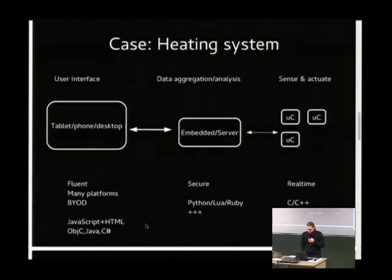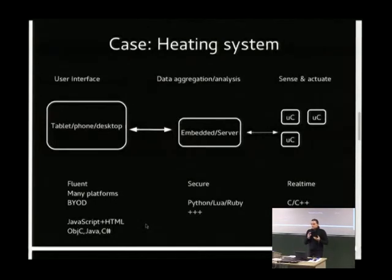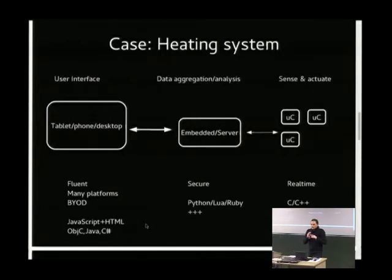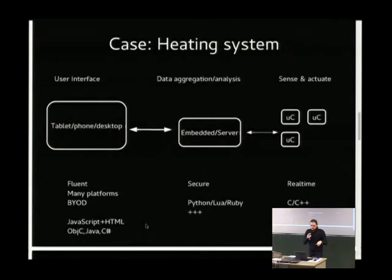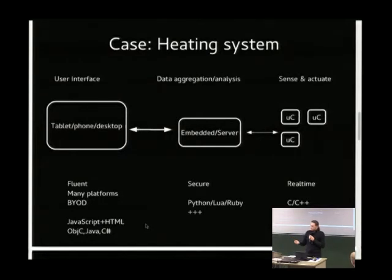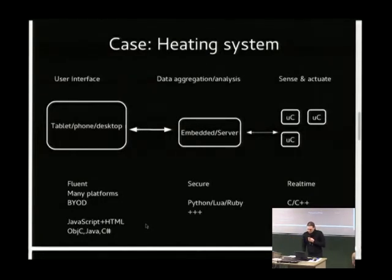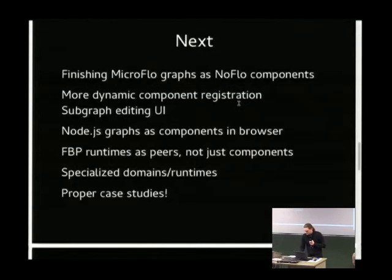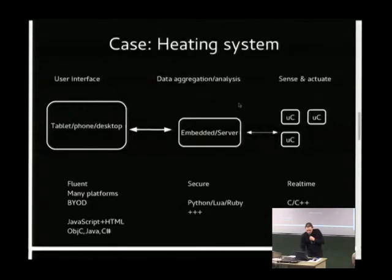So the idea here is to use flow-based programming as a fairly universal metaphor, because the components can be backed by anything. In the case of Microflow which runs on the Arduinos here, the components are C++. In the case of stuff running in the UI, the components are JavaScript, HTML, standard DOM manipulation stuff. But there's a common way of accessing it.